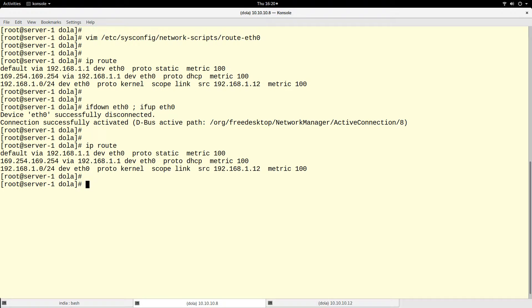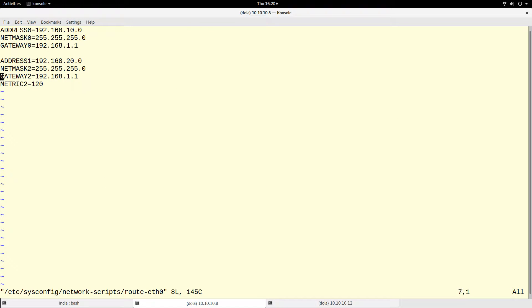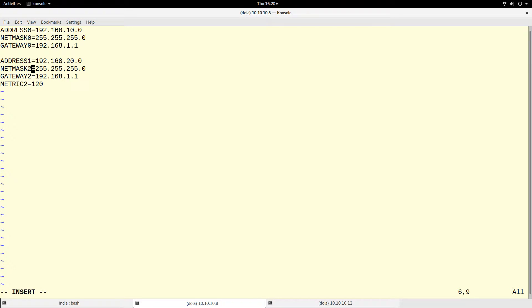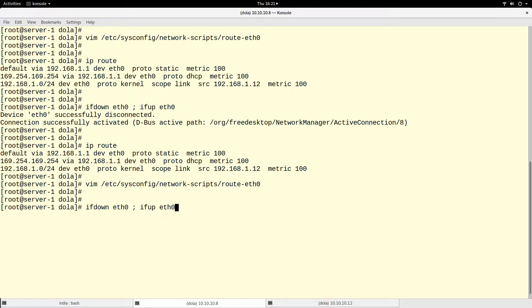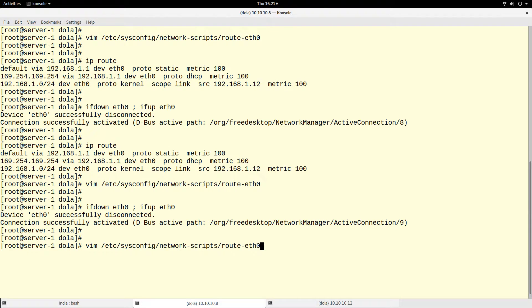The route is still not there — let's check the file. You see how important the numbering is: I put the wrong numbers. For the first set, ADDRESS, NETMASK, and GATEWAY all must end with zero. For the second set they all must end with one. You have to write `ADDRESS0`, `NETMASK0`, `GATEWAY0` for the first set, and `ADDRESS1`, `NETMASK1`, `GATEWAY1` for the second. Let's write, quit, then bring the interface down and up again.